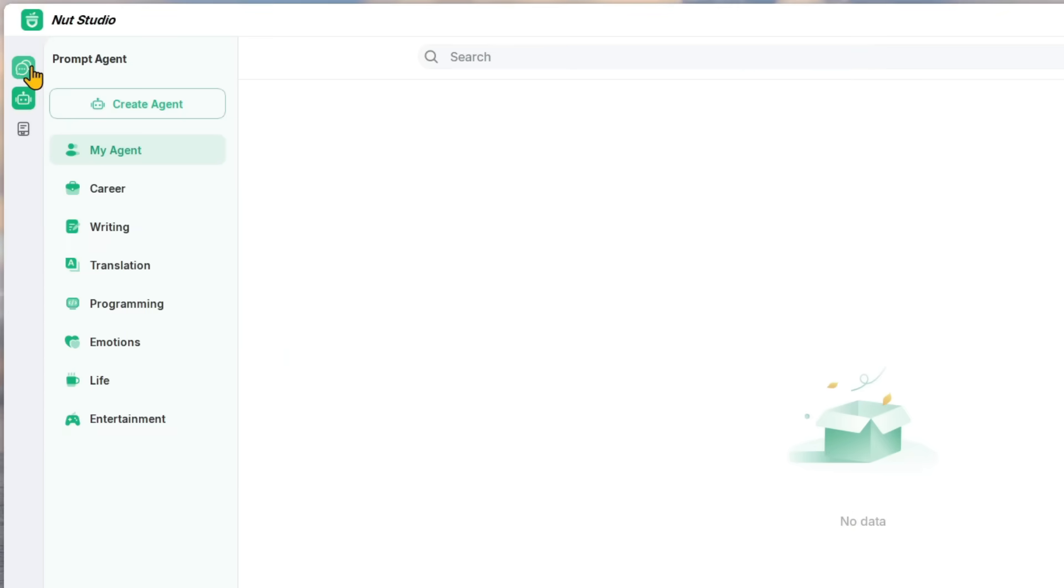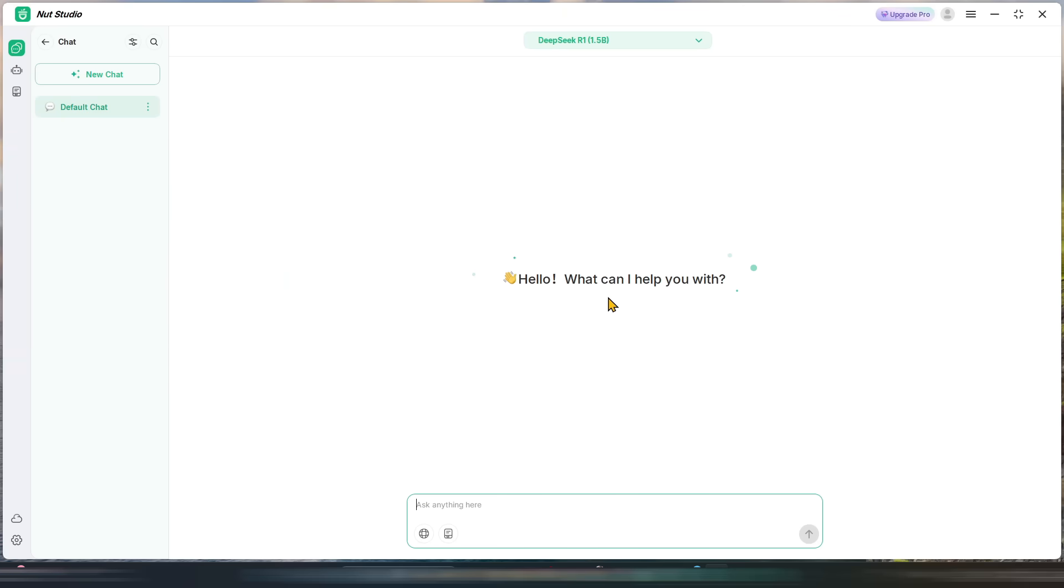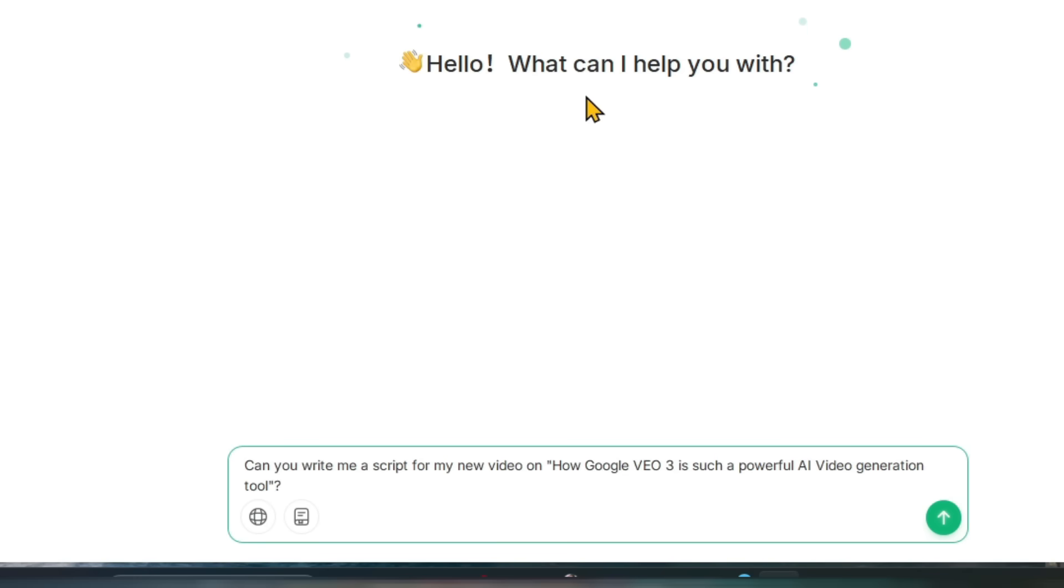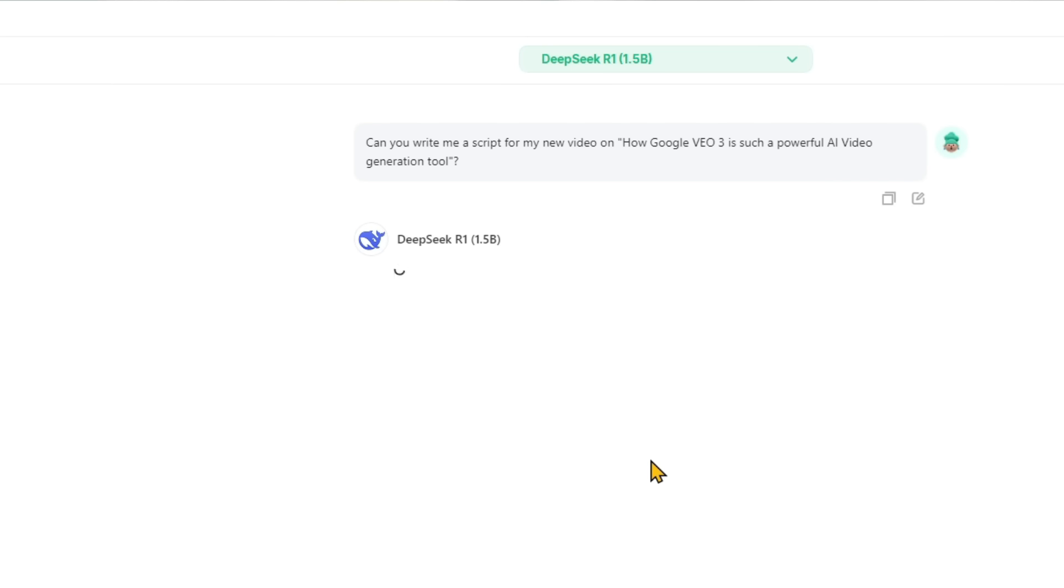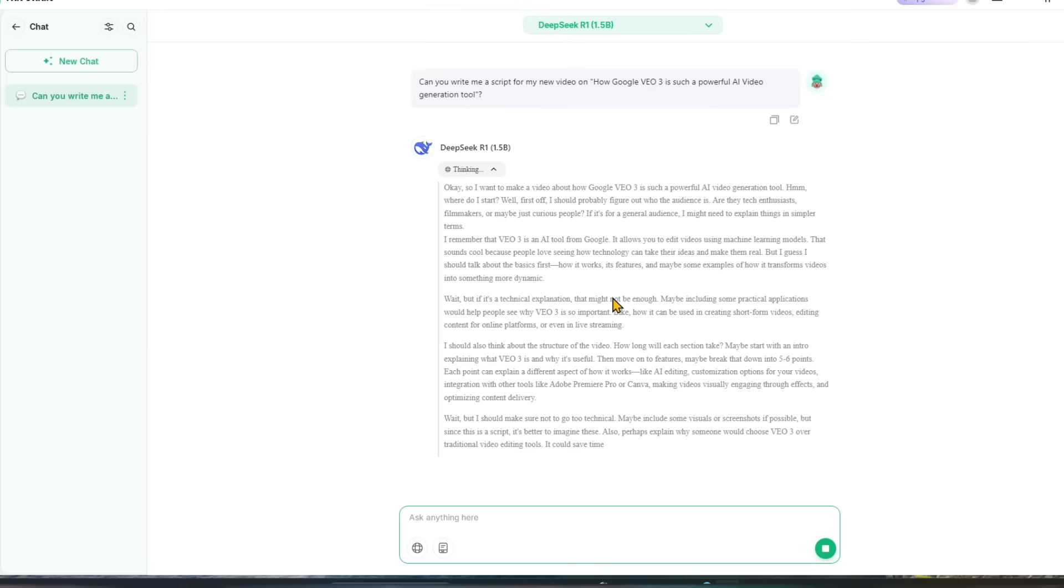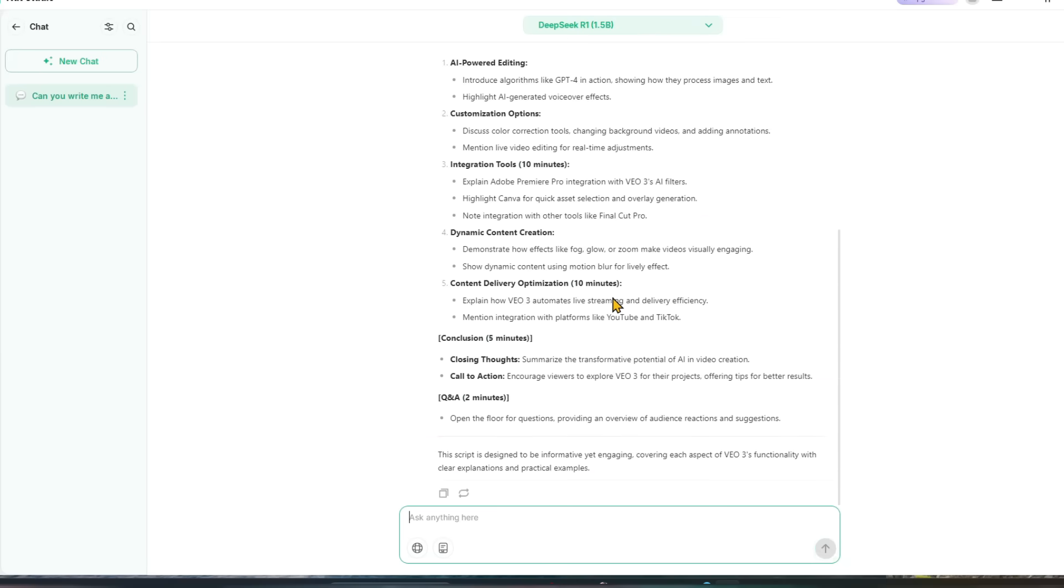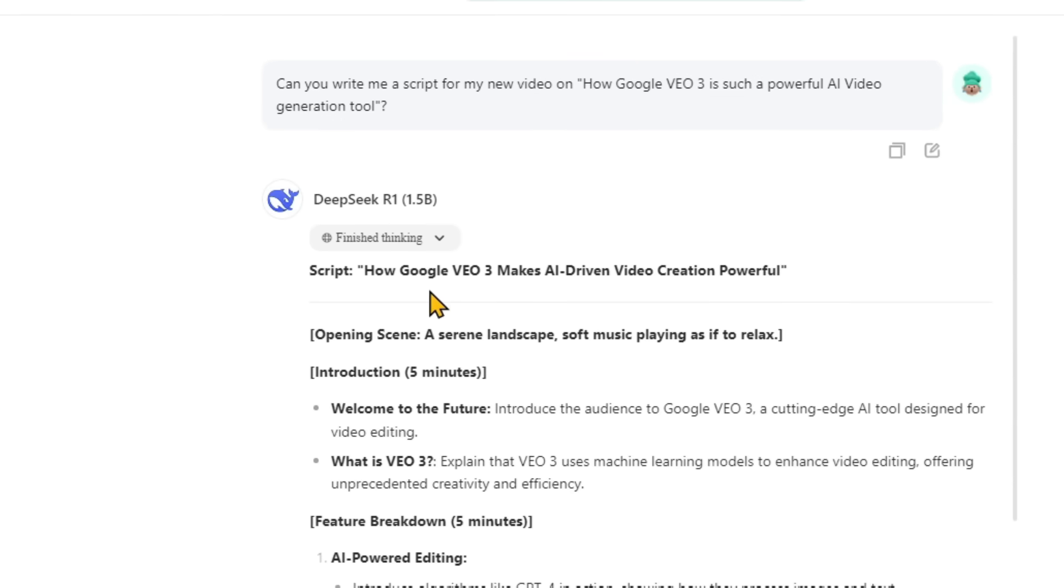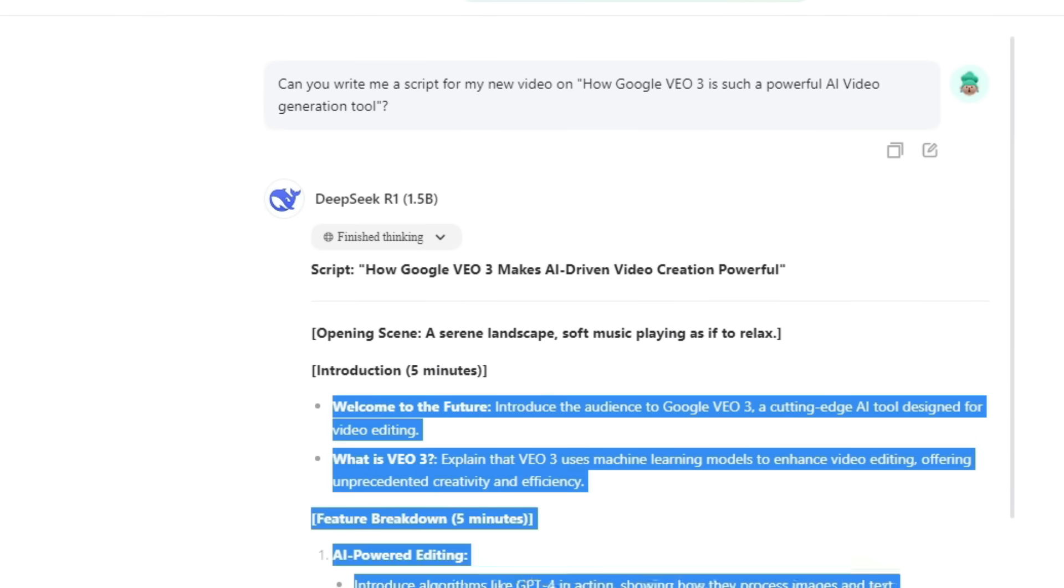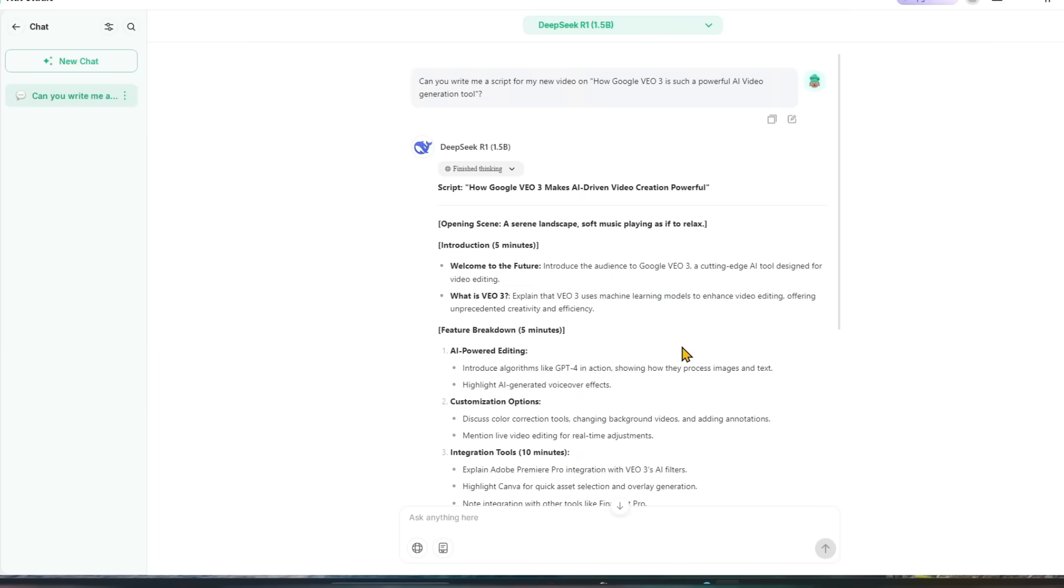So first let's start with the chat. I want to write a script for my new video on how Google VO3 is such a powerful AI video generation tool. Enter. And guys, everything will be local. DeepSeek has downloaded to my system and it will not take resources outside because DeepSeek is open source and it will be on my system with the help of this NerdStudio. So guys, now see DeepSeek has started replying to your prompt. The script title is How Google VO3 Makes AI-Driven Video Creation Powerful, opening scene, then the script. You can see and read this way you can use your prompt locally.